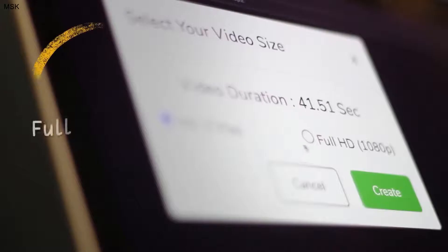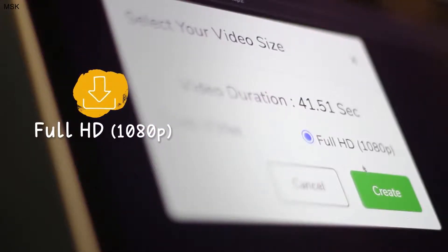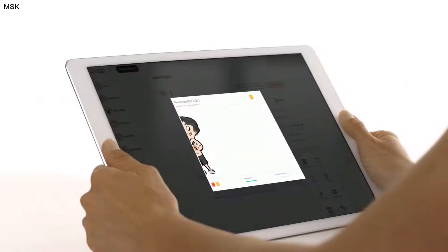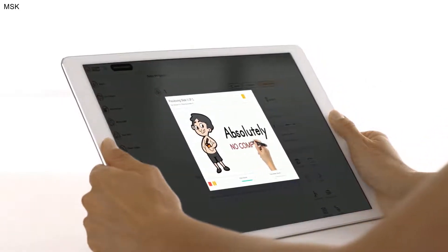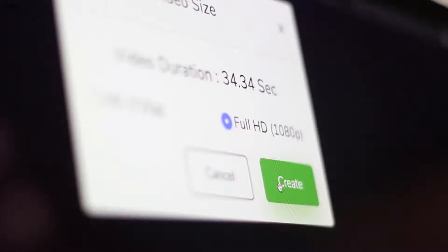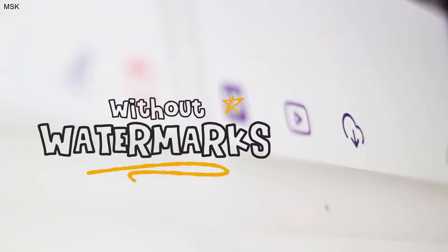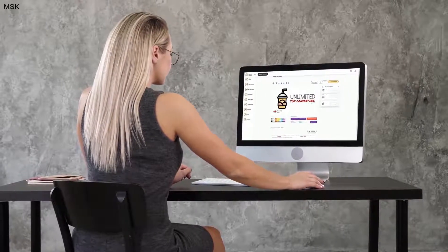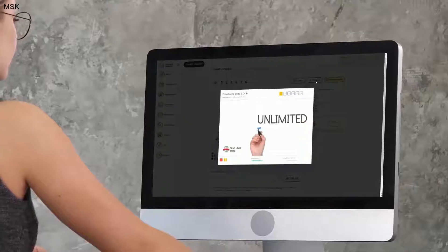Once you're ready, simply hit the create video button and your video will be rendered in full HD 1080p quality on the cloud on our enterprise-grade Amazon service, without any watermarks.